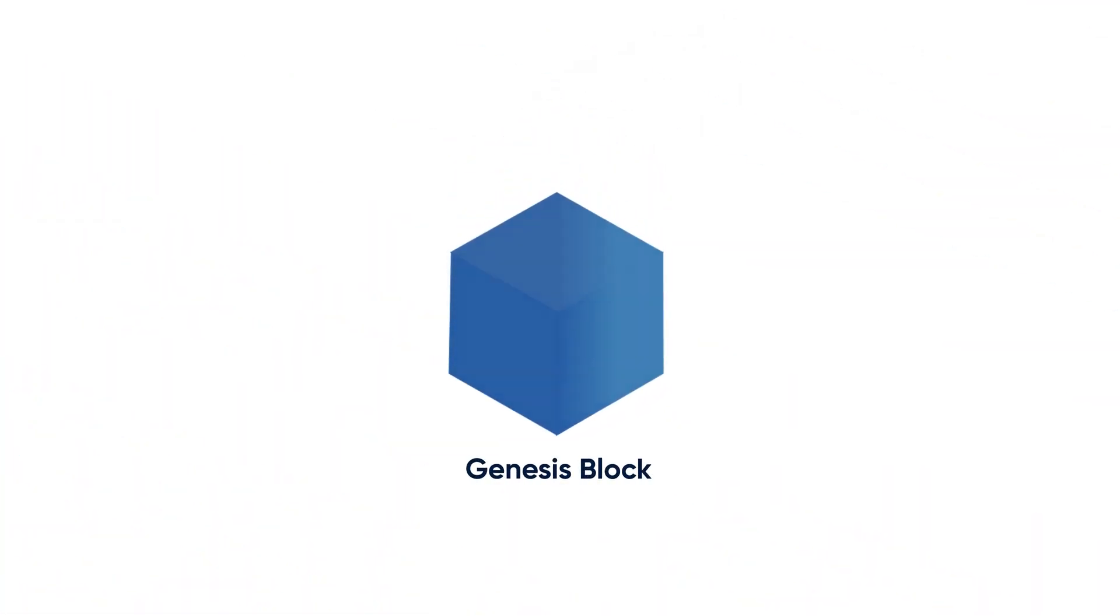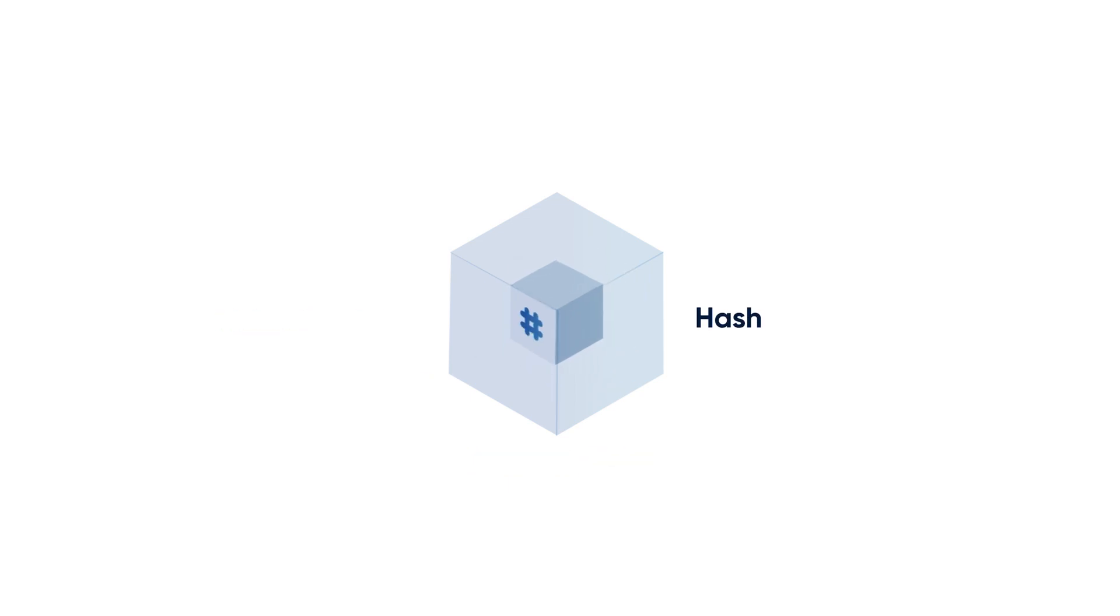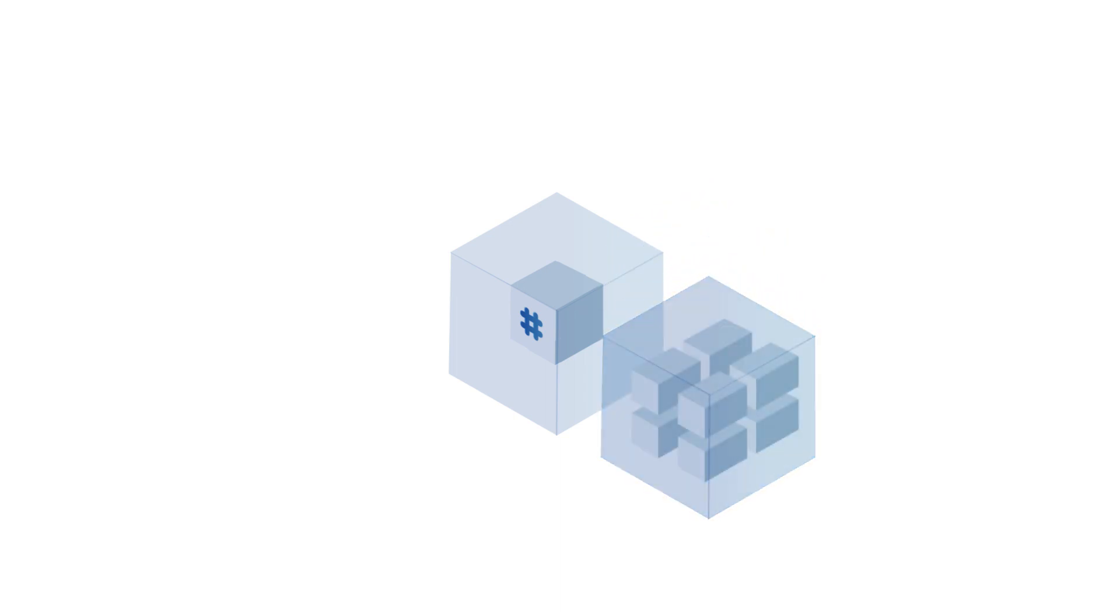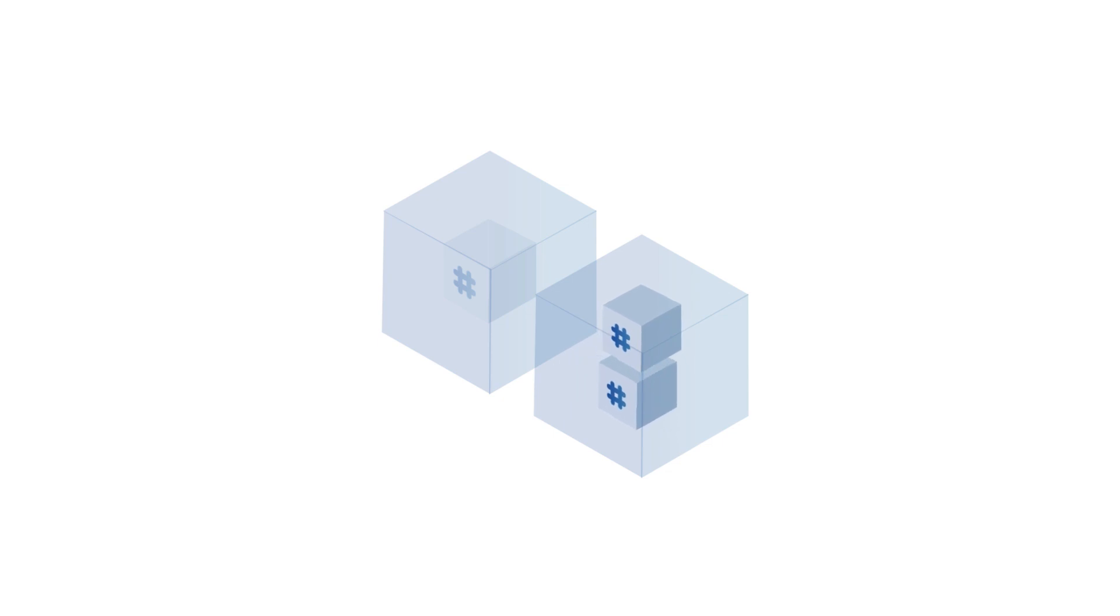The first block in a blockchain, known as a Genesis block, contains transactions that, when combined, produce a unique hash. When the second block is created, the hash of the Genesis block is added to all of the new transactions in the new block.